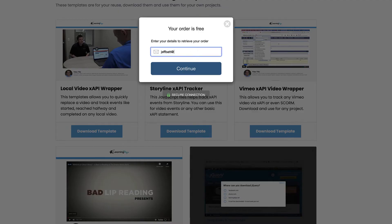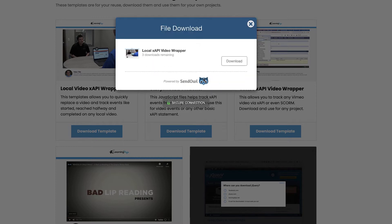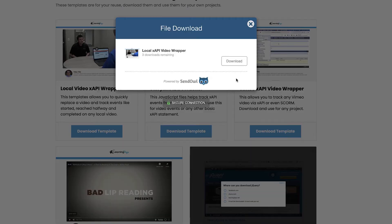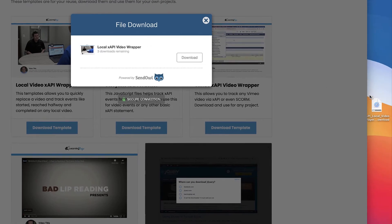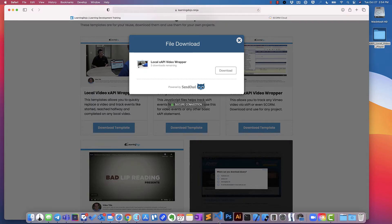Enter in your email, hit continue, and it will give you a download. You don't need to enter any credit card information. I'm going to click on download to get my project file. I'll need to use a text editor to edit some of the text, so I'm going to open this up inside of Visual Studio Code.